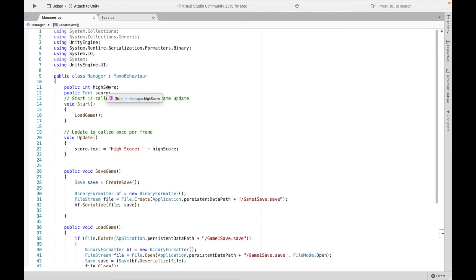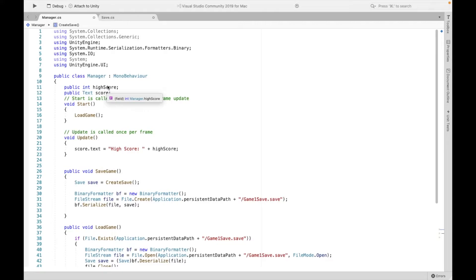Now at the top, I also have this public integer high score, and that's going to be the value of high score we're going to be changing. So let's say this round, if my player gets a new high score, I'm going to be modifying this and then saving it somewhere else.